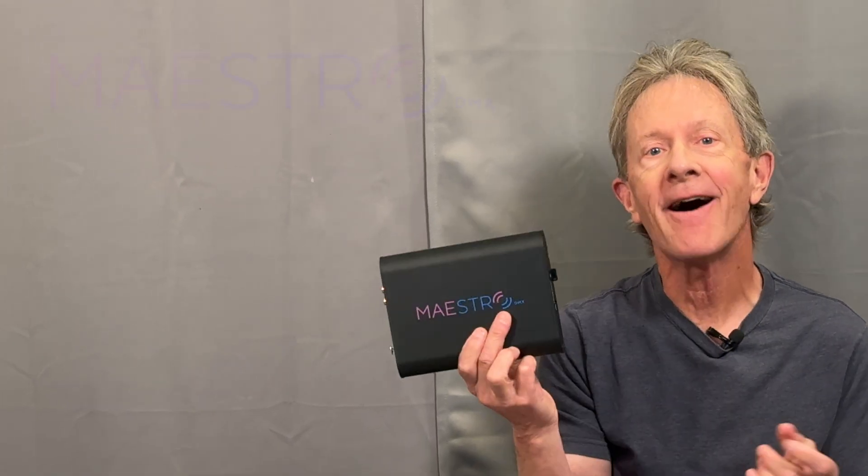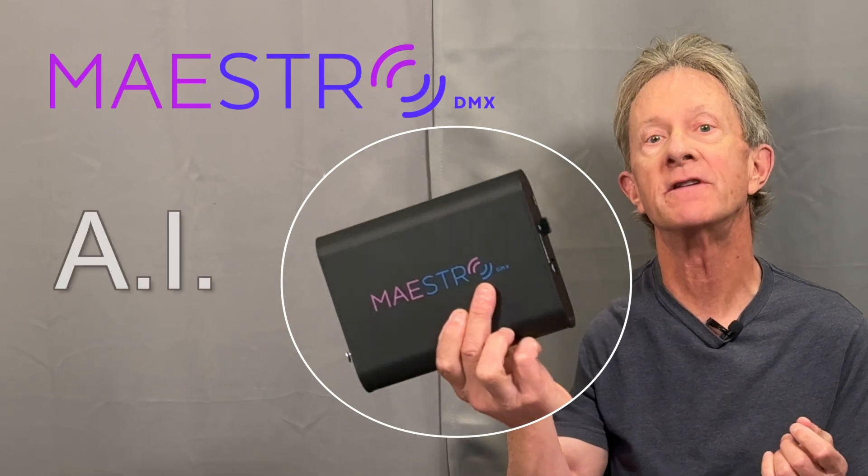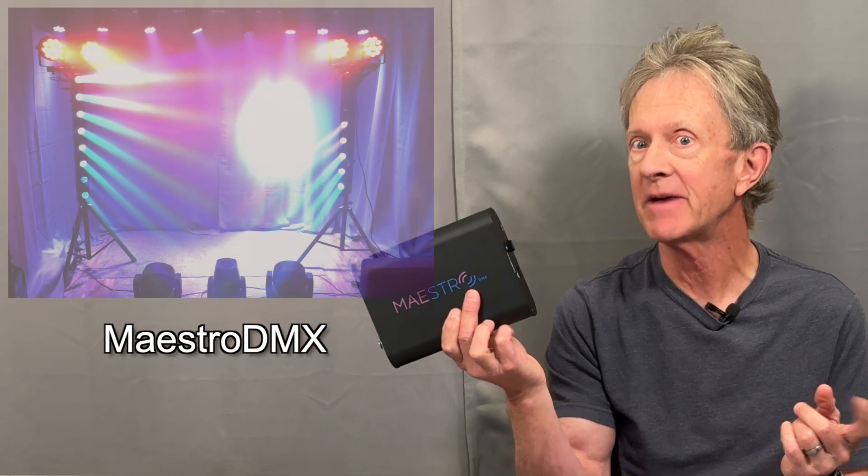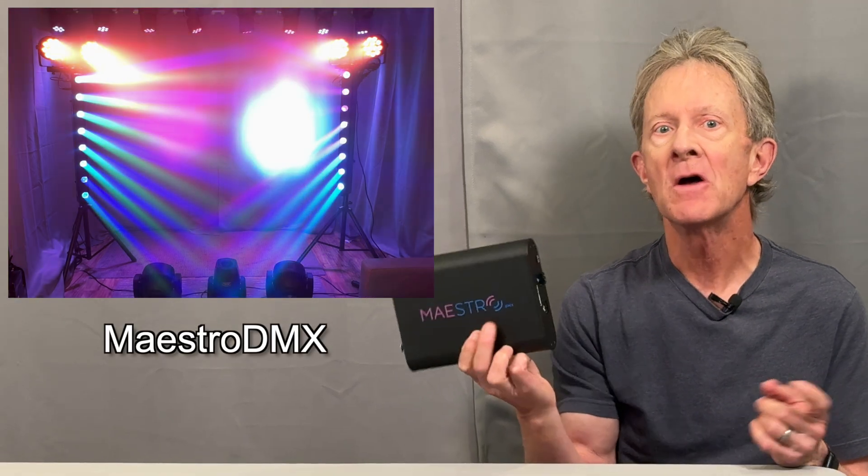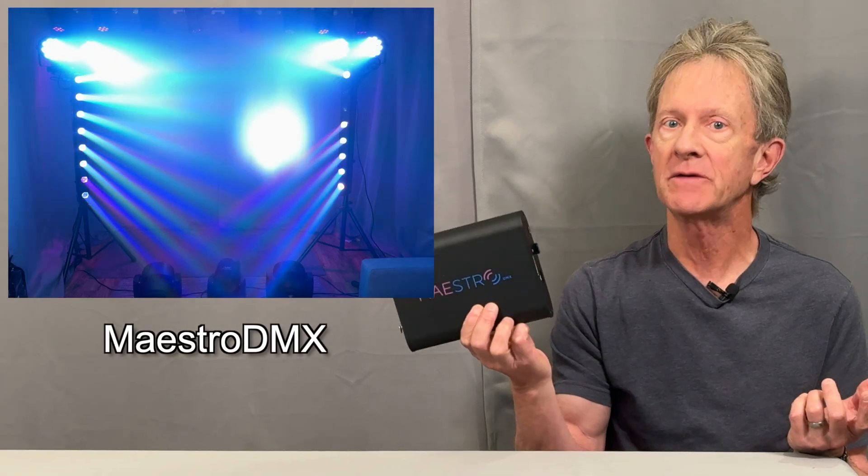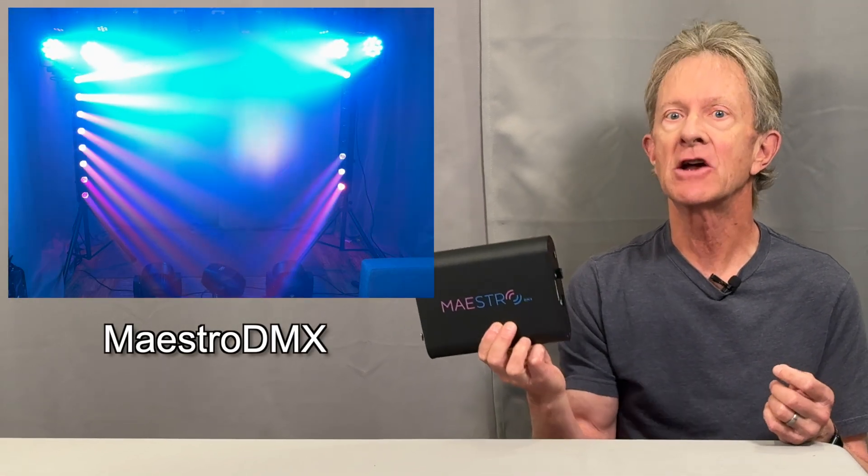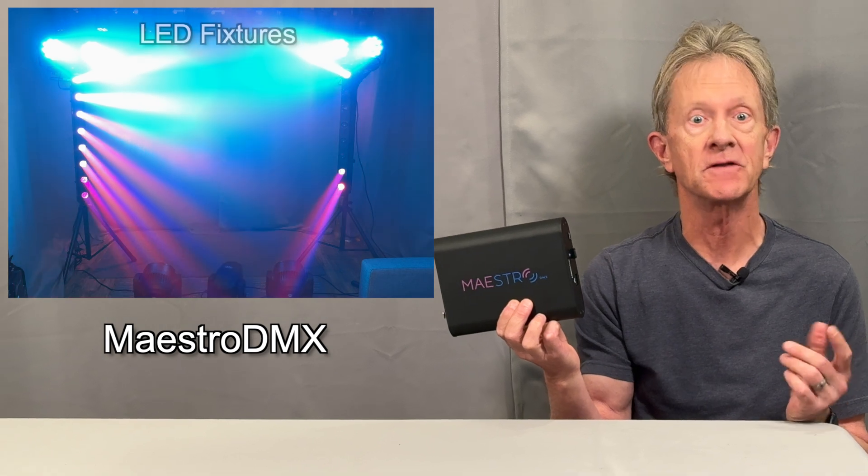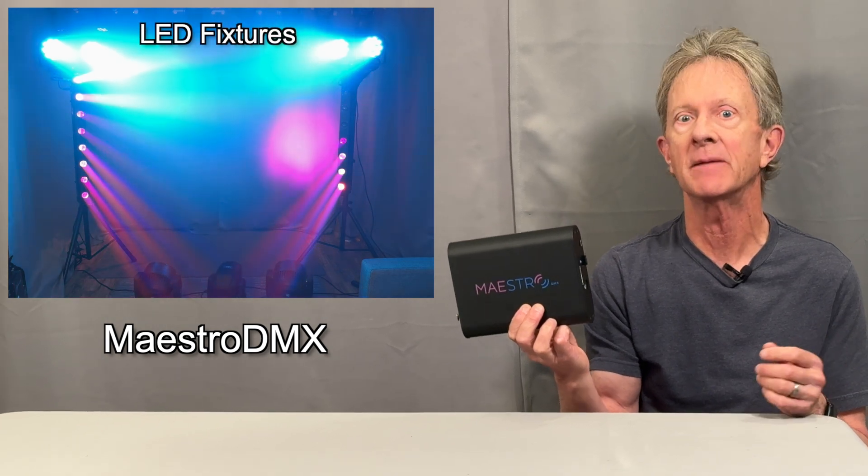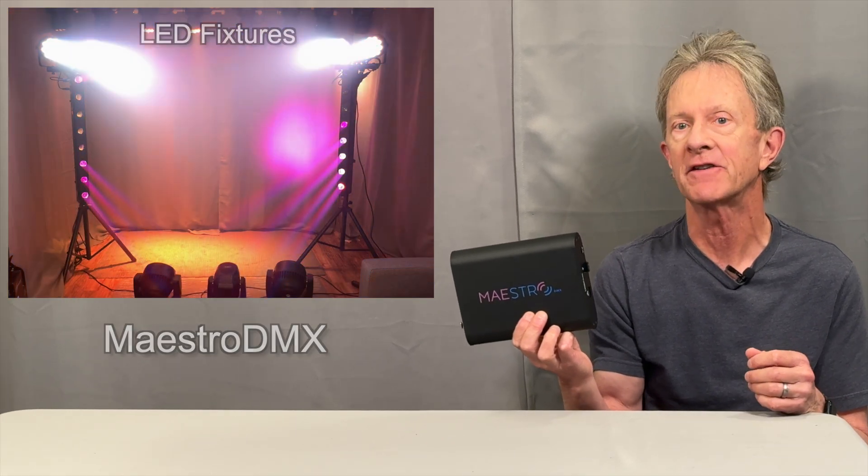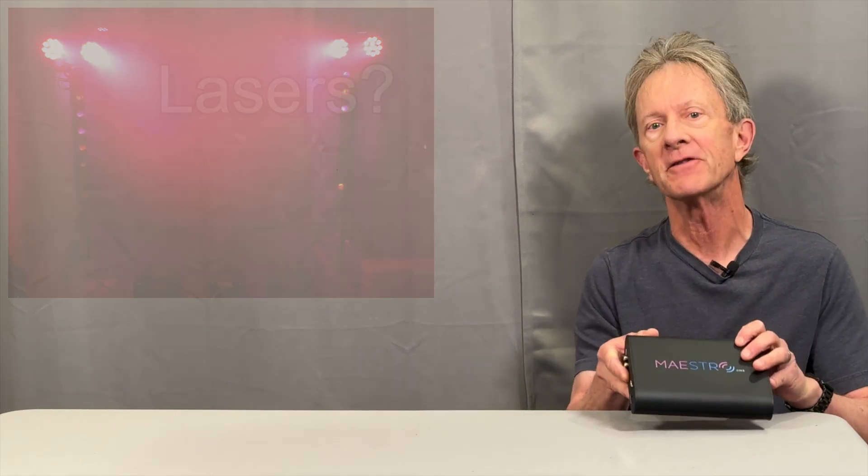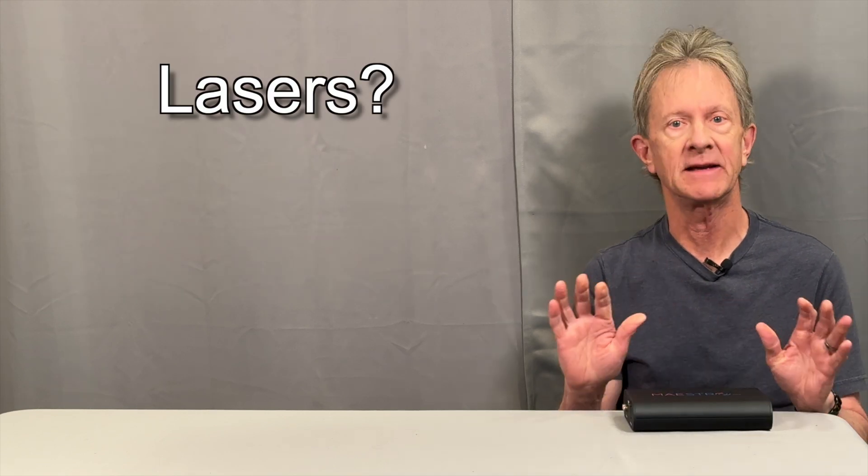Hey everybody, it's Steve. Did you know that an AI-powered device can control your DMX lights? This Maestro DMX can create some amazing light shows using regular DMX LED fixtures, but what about lasers? Lasers are a completely different kind of animal.